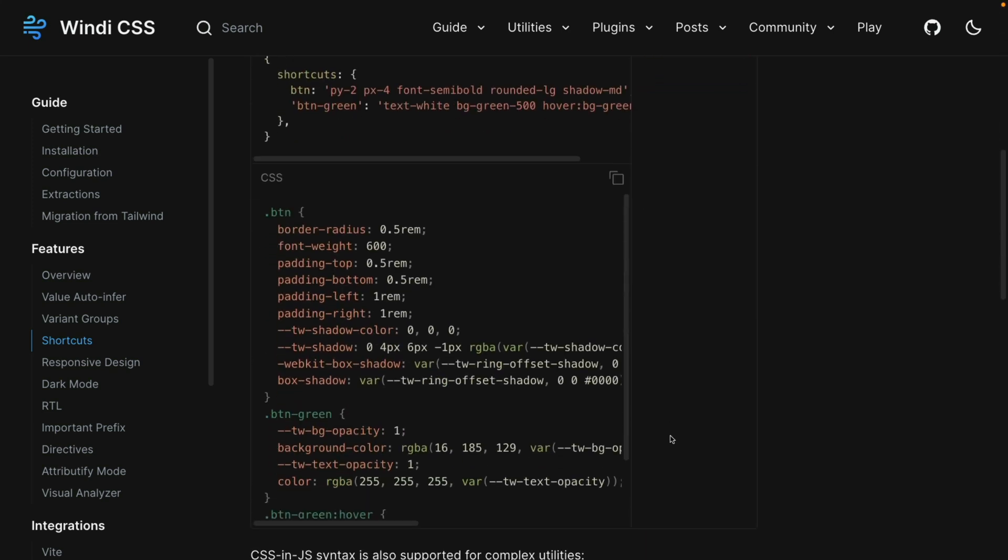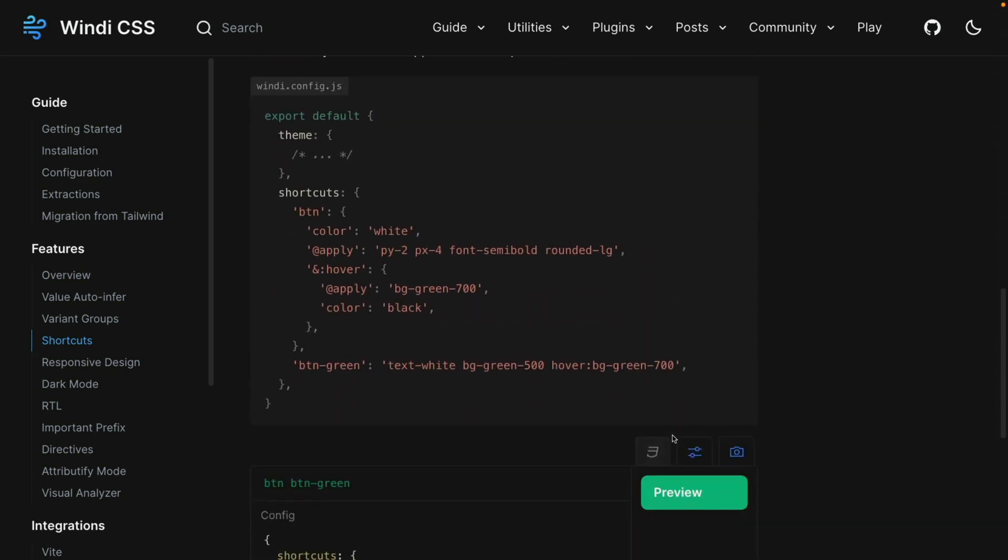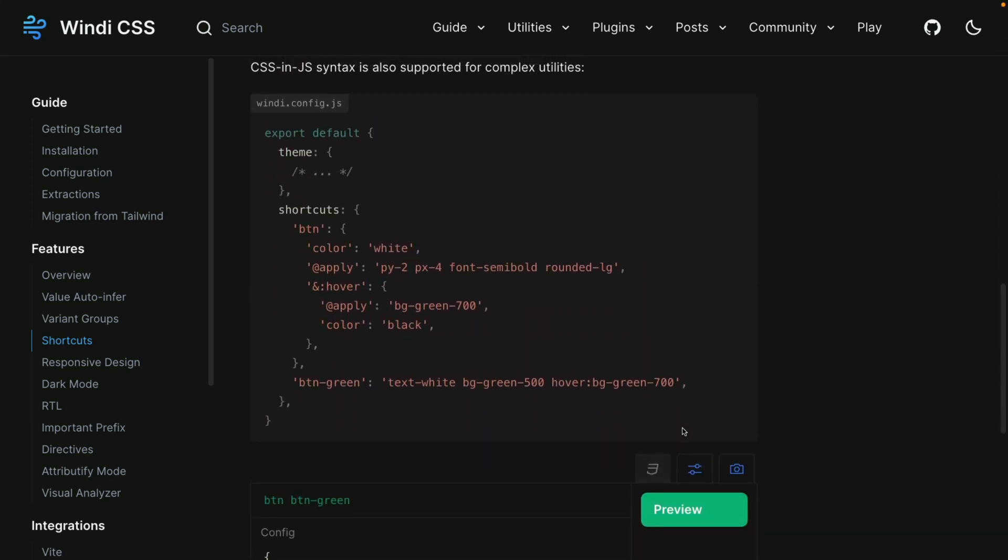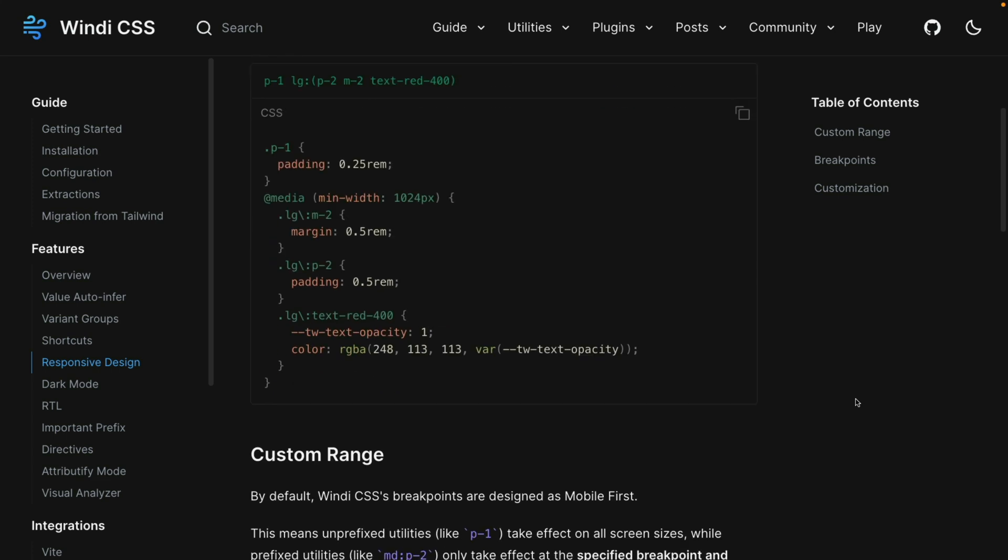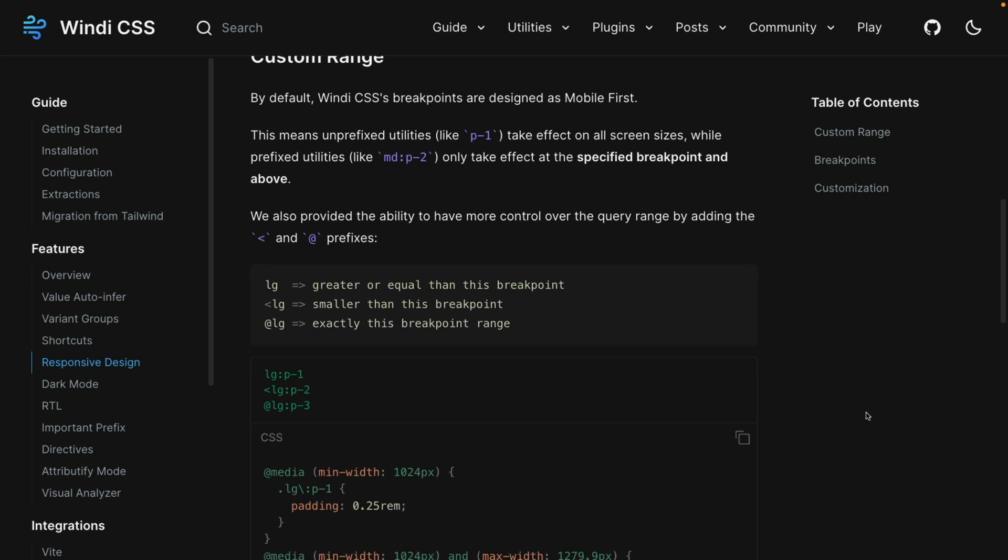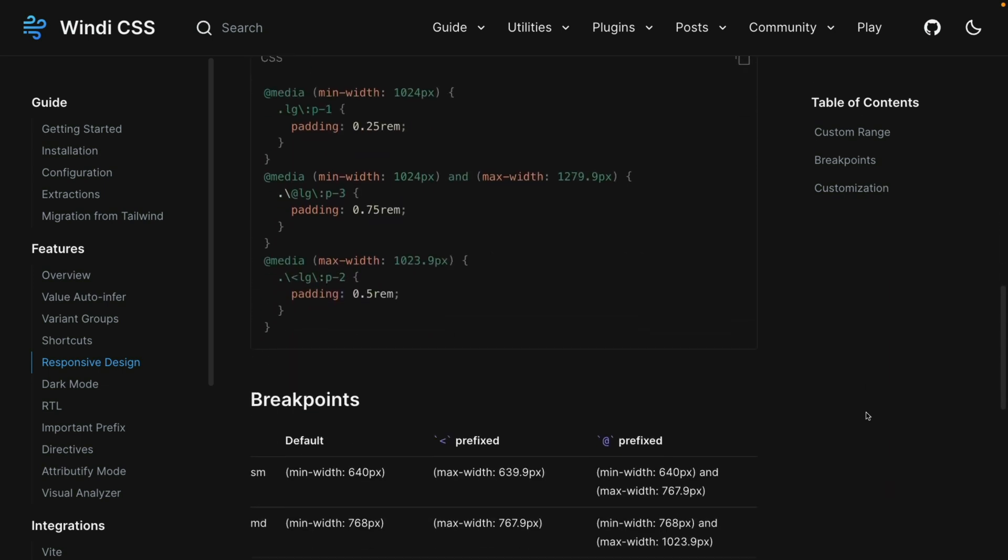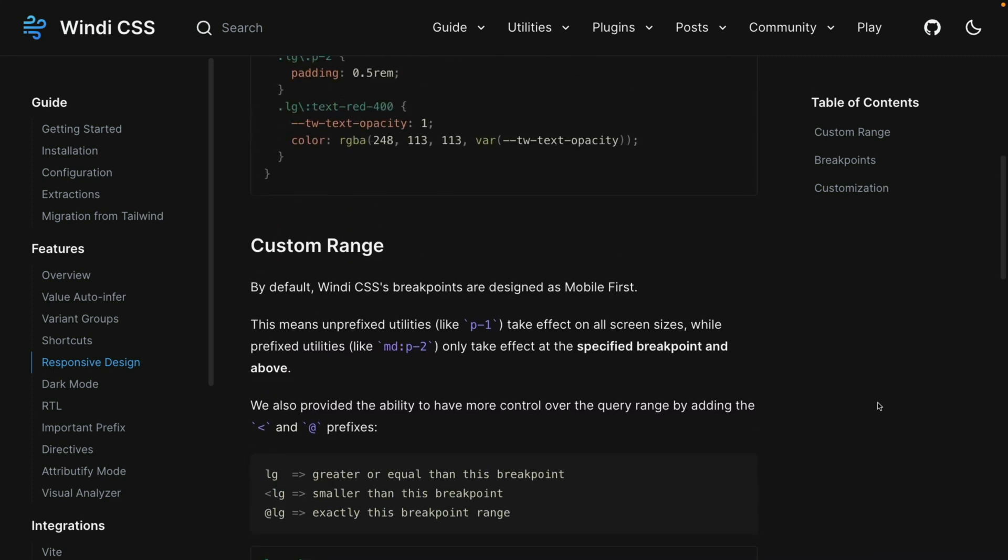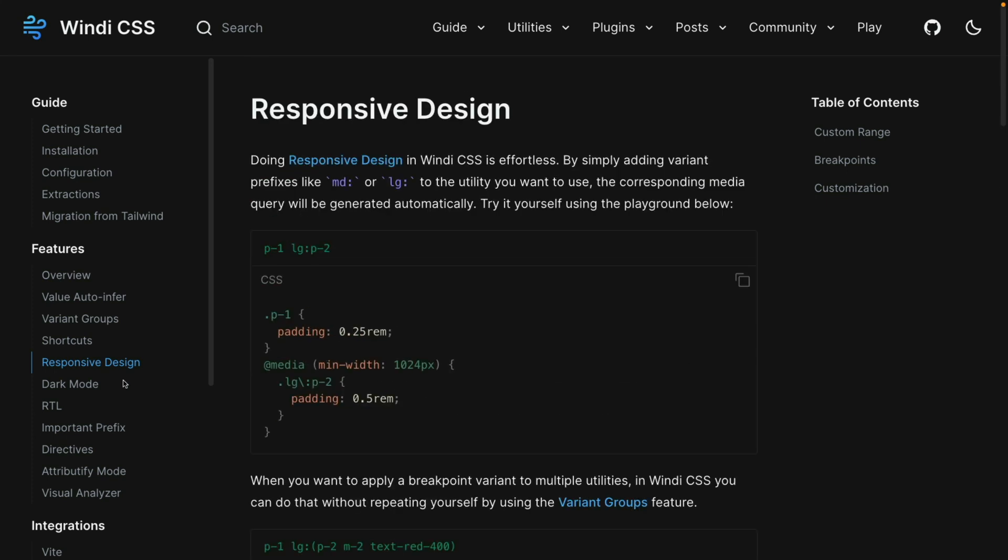It also supports CSS and JS syntax if you're into that sort of thing. There's also some improvements to responsive design. You can add a prefix like MD or LG to the utility just like you can with Tailwind. However, you do have some options for custom ranges so you can have things like greater or equal to than this breakpoint, smaller than this breakpoint, or exactly this breakpoint range directly in your HTML.